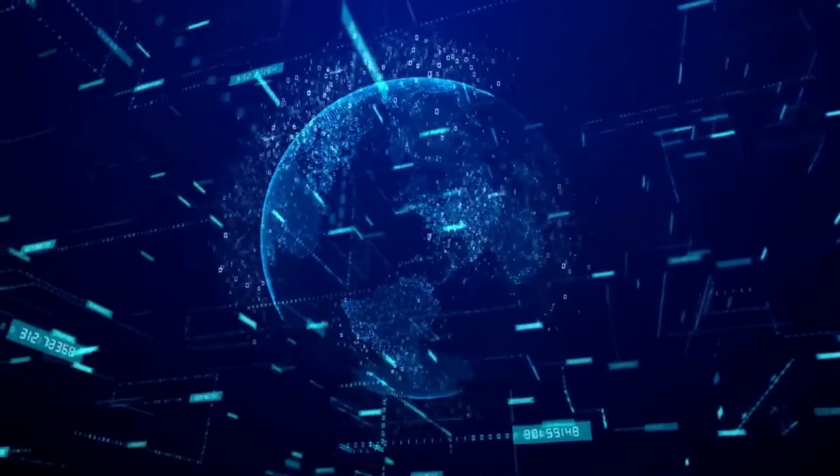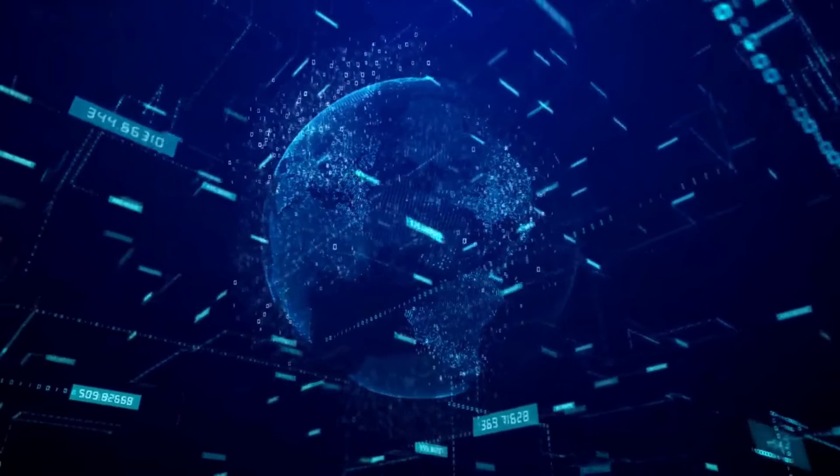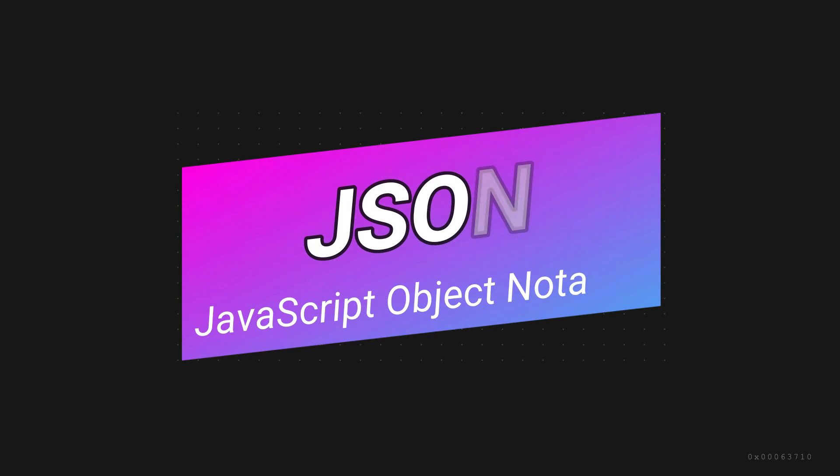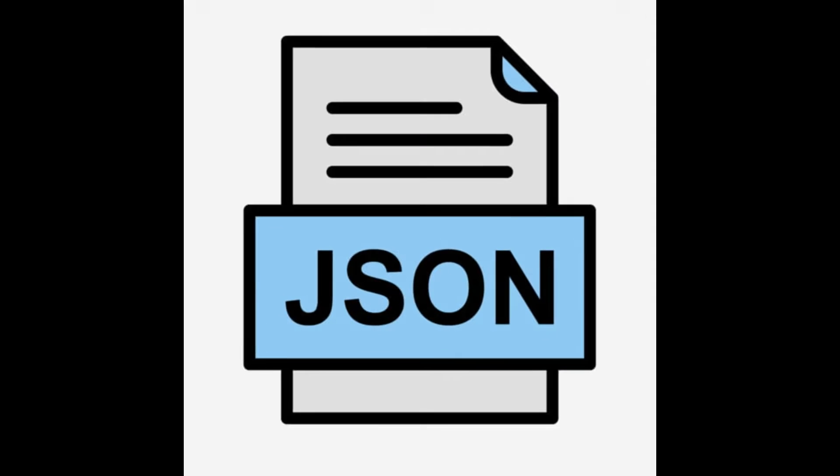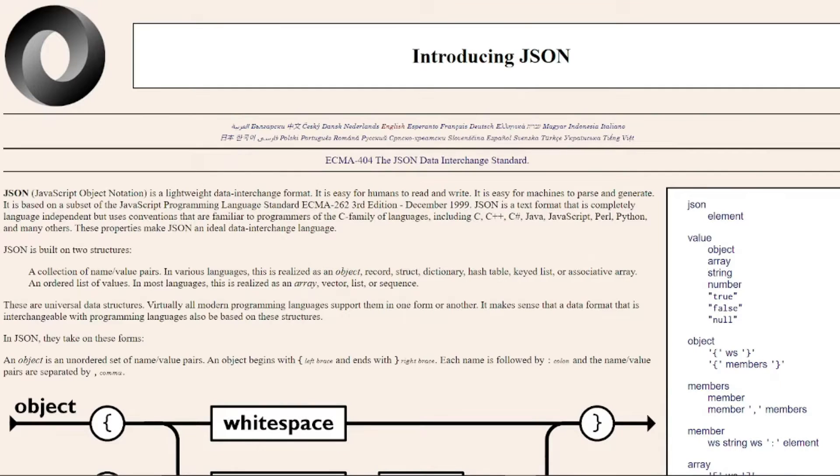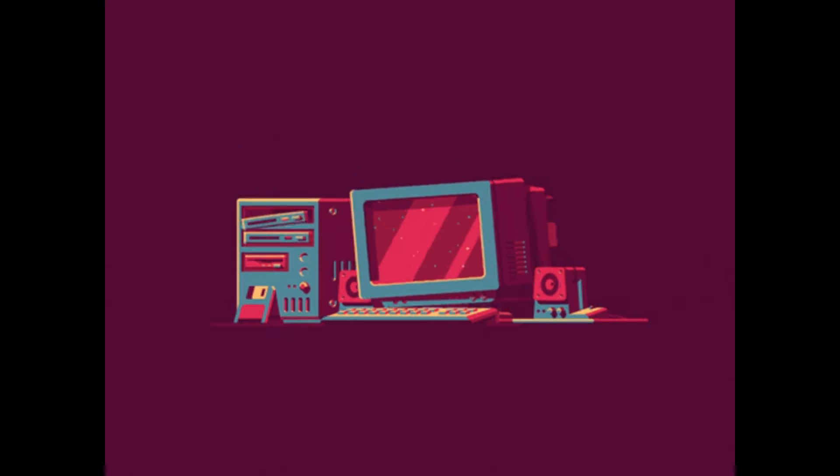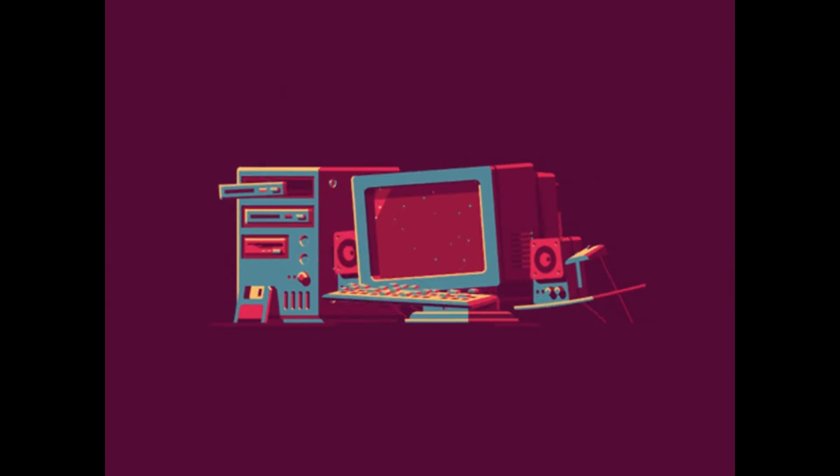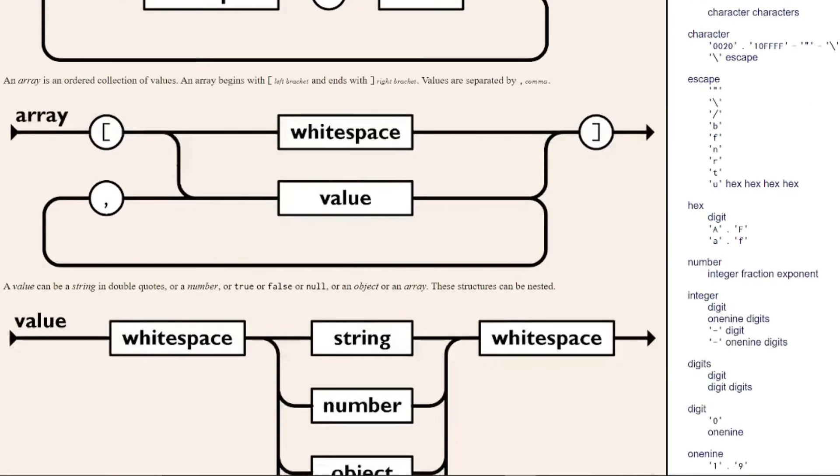Without further ado, let's just get started. First up we have JSON, which stands for JavaScript Object Notation. If we dive into the world of JSON, imagine it as a digital messenger helping your computer talk to others. JSON, short for JavaScript Object Notation, is like a friendly language that computers and servers use to chat with each other.